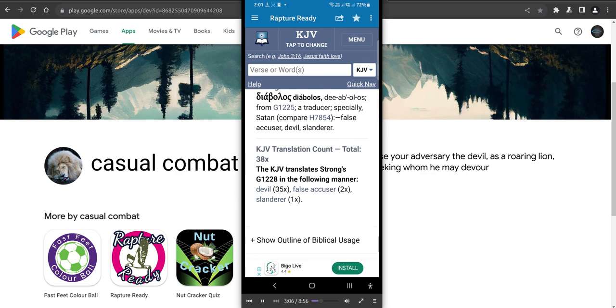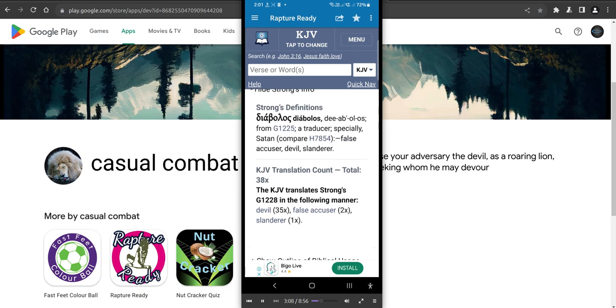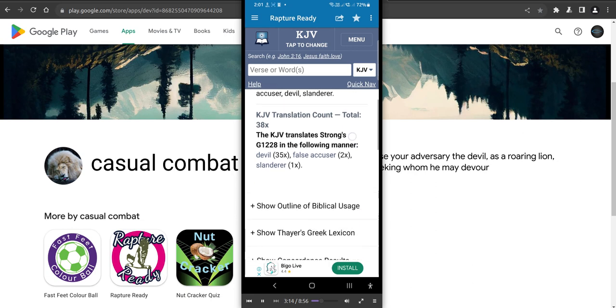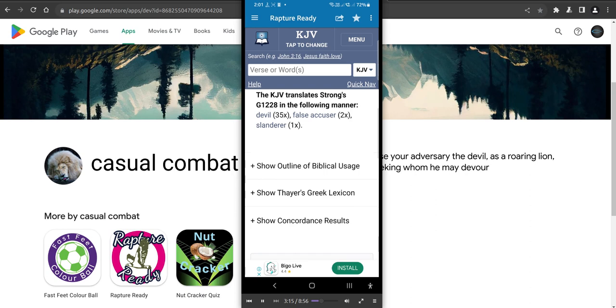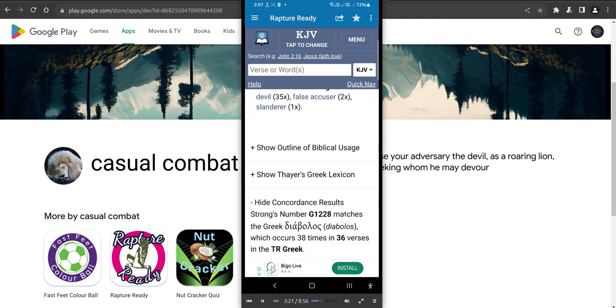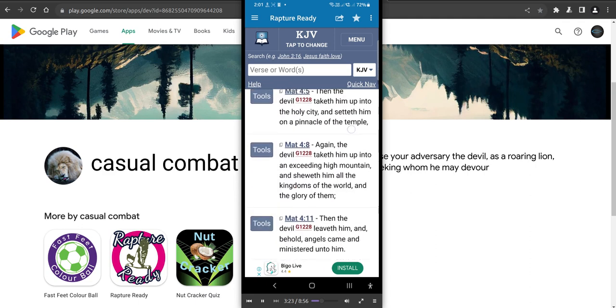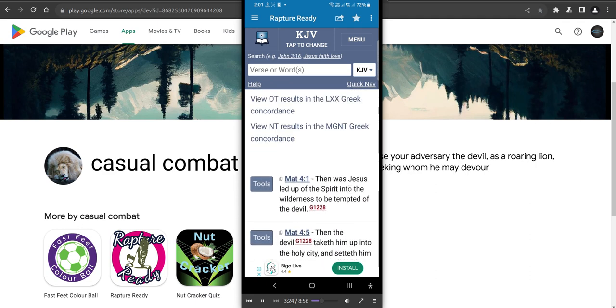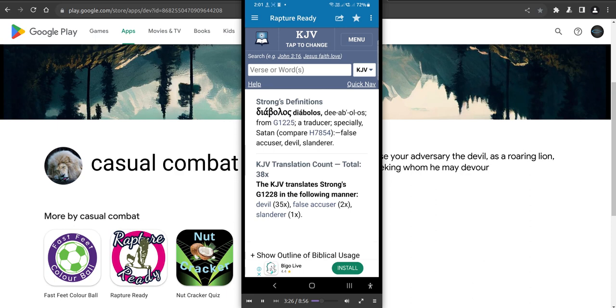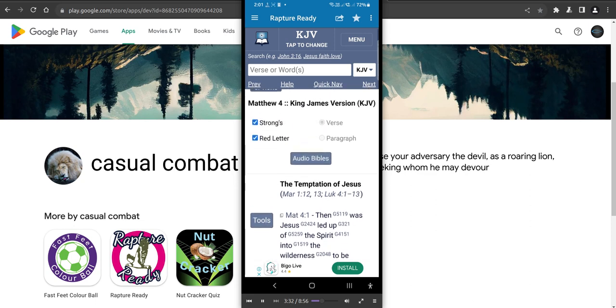This is where you want to read. So you've got false accuser, the devil, slanderer. So the one that's always accusing you. You're always getting picked on. And the bottom one is pretty good too. You can see all the other instances that it's in the Bible. So, yeah, just hit back, back button on that.